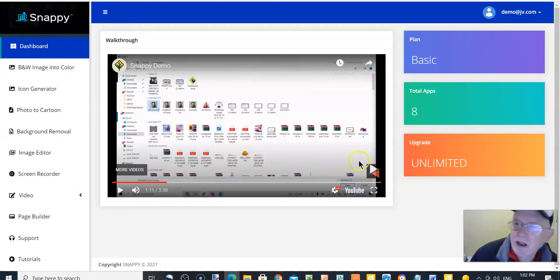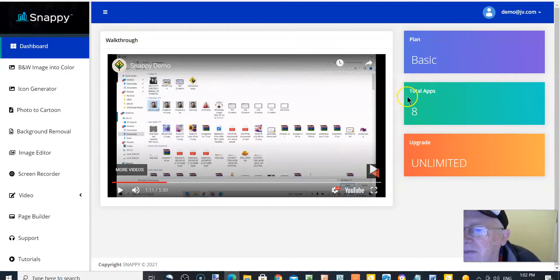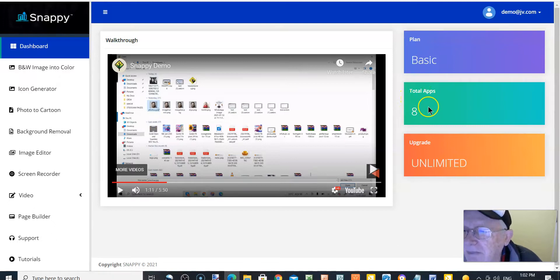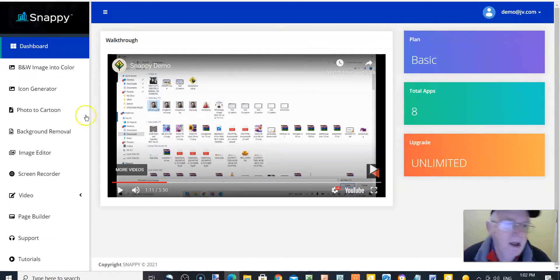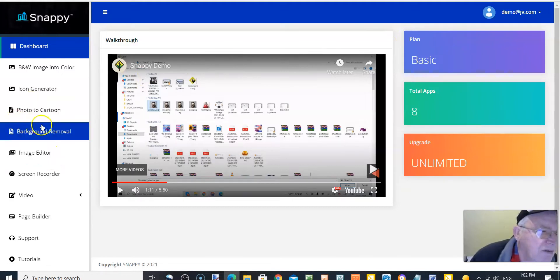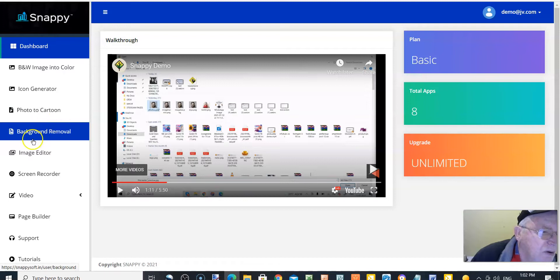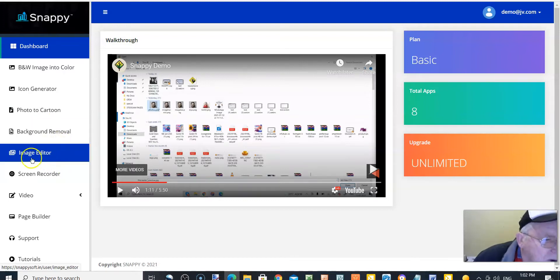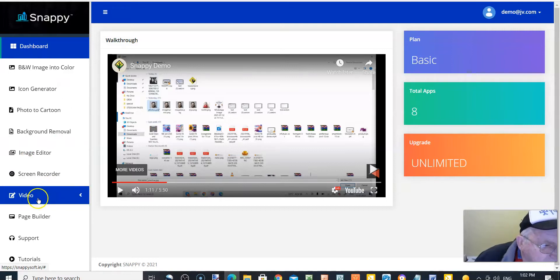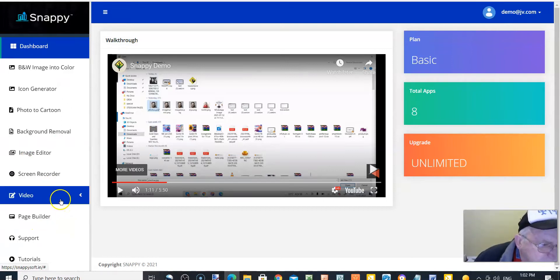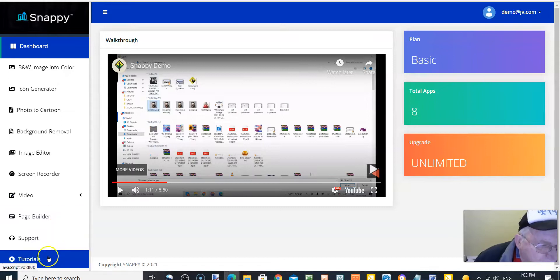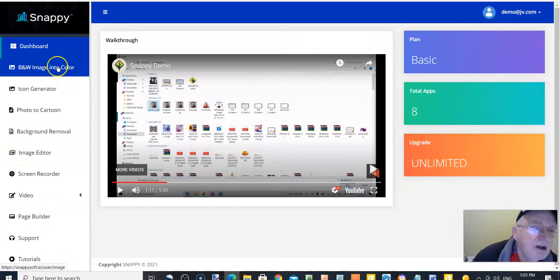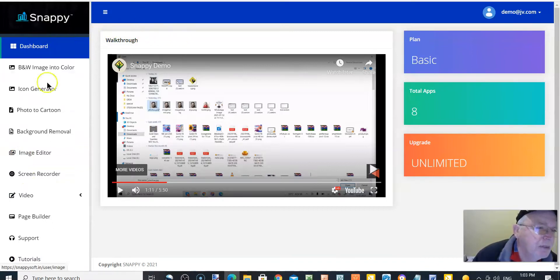Your dashboard, which is where we are now. You've got basic, you've got total apps, and you've got unlimited when you upgrade. You've got icon generator, photo to cartoon, background removal, image editor, screen recorder, video, page builder, support, and tutorials. This is what you have in the members area when you pick up a copy of Snappy.